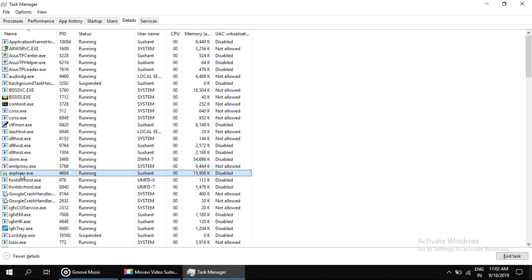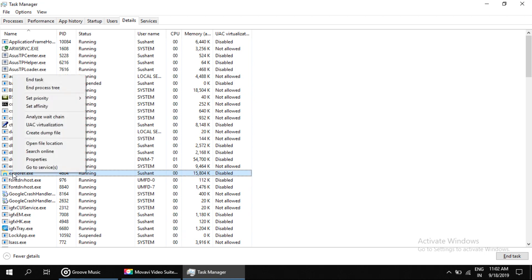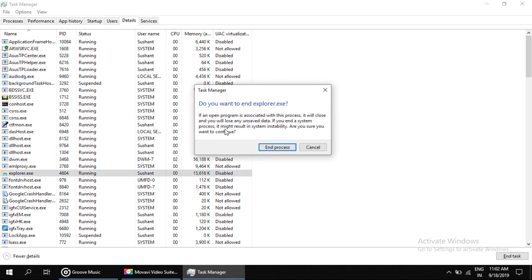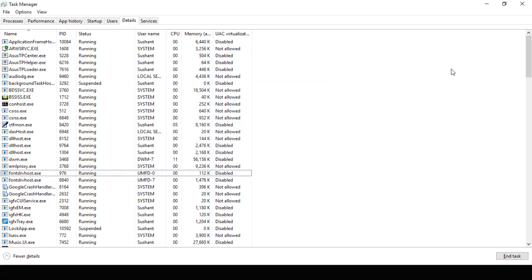Right here, then right-click on it and click on 'End task.' It will show you a confirmation message asking if you want to end explorer.exe. Then click on 'End.'